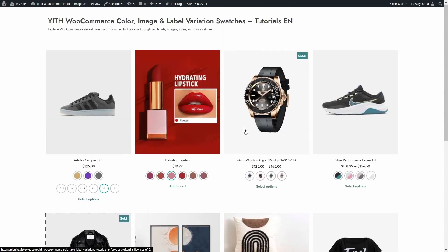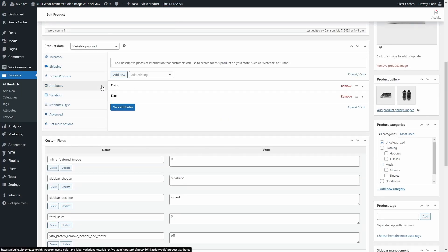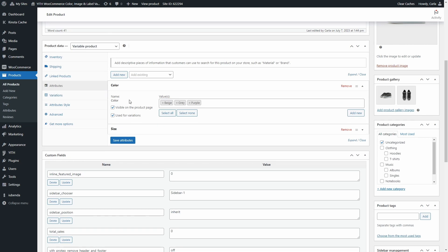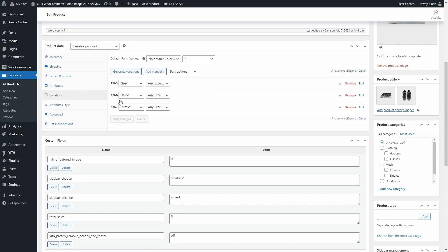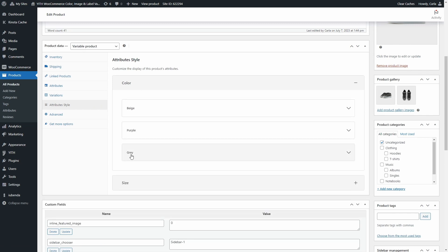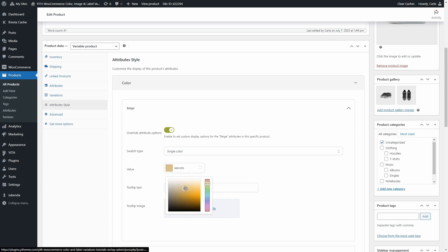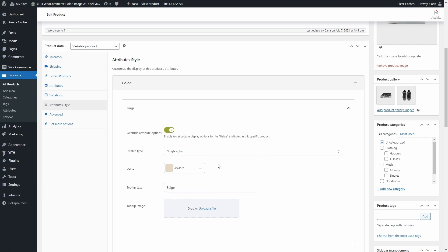Let's go back to the shop. Last thing we want to show you — let's go see the sneakers again. We're going to edit this product and scroll down. Here in product data attributes, we have the colors configured: beige, gray, and purple. These are used for the variations. But we also have the Attribute Style section, which is where you can customize the attributes added to the product. If I expand here, I have the three colors and I can change the color for this specific product. If I click on Override Attribute Options, I'm going to be able to change the swatch type, the value, the tooltip text, and the tooltip image — but this will only be applied to this product. The global attribute options will be the same for the rest of the products. Let's change this color to match the real shade and update.